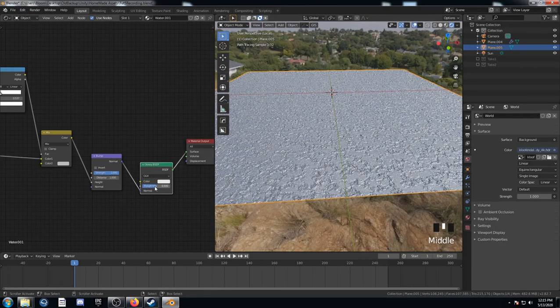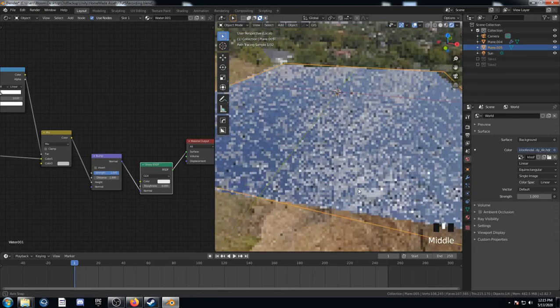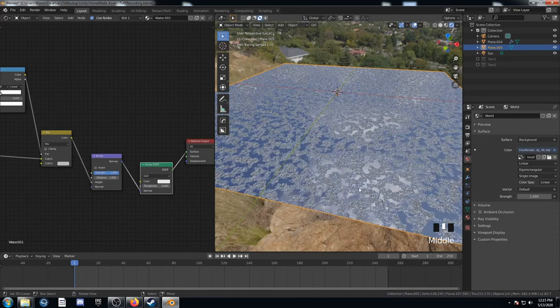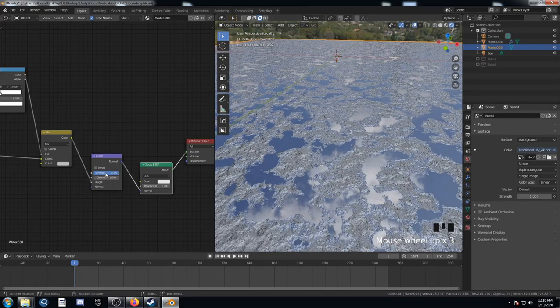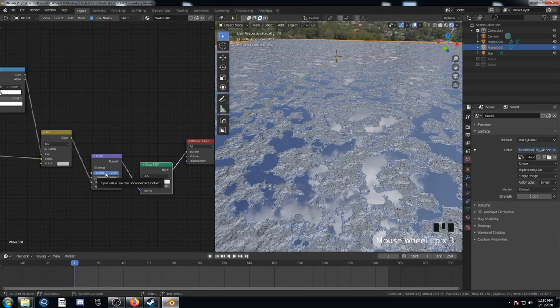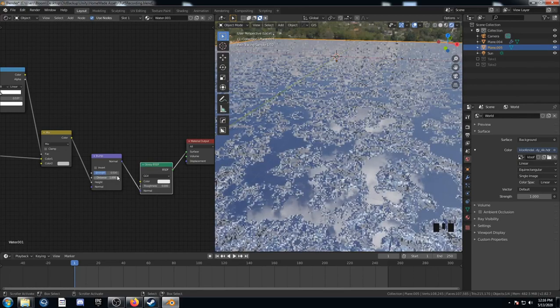So I'm going to decrease this roughness. And we can see a bit better what's happening here. This bump map, you know, it seems like it's pretty high. I'm going to tone that down a little bit here.